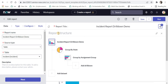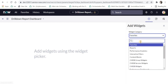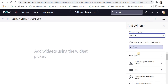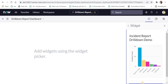Now I will add this report to an existing dashboard which I had already created for this demo. If you are not aware of how to create dashboards in ServiceNow, please click on the top right corner. I'll go to my dashboard called 'Drill Down Report Dashboard', click on Add Widgets, find this report, and click Add.